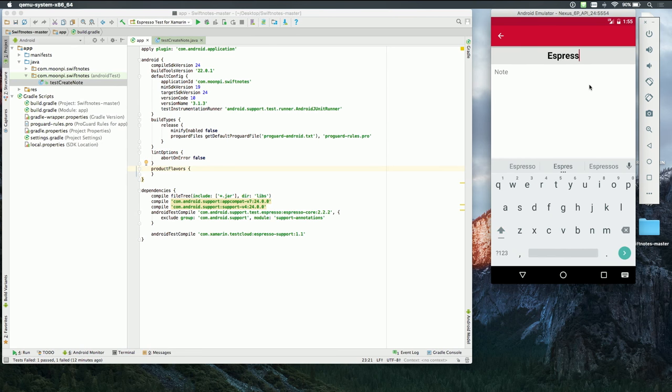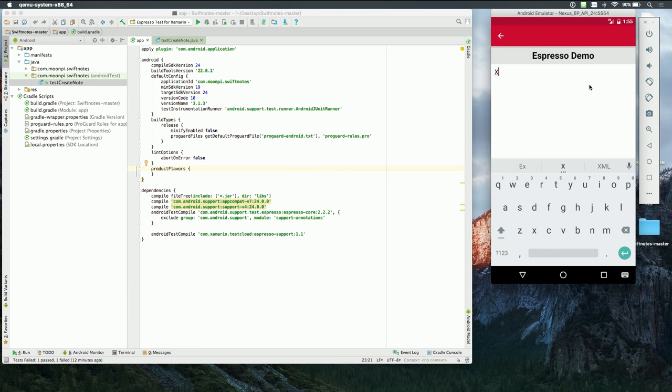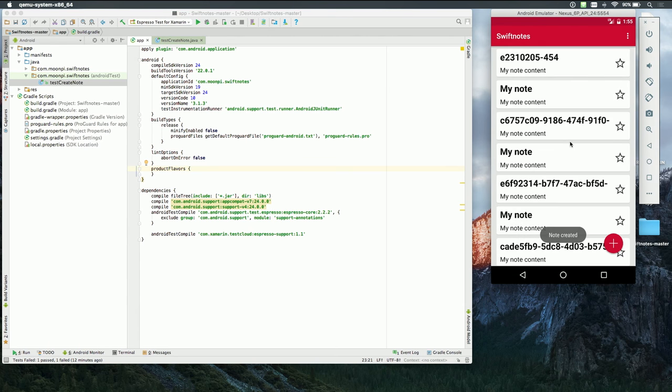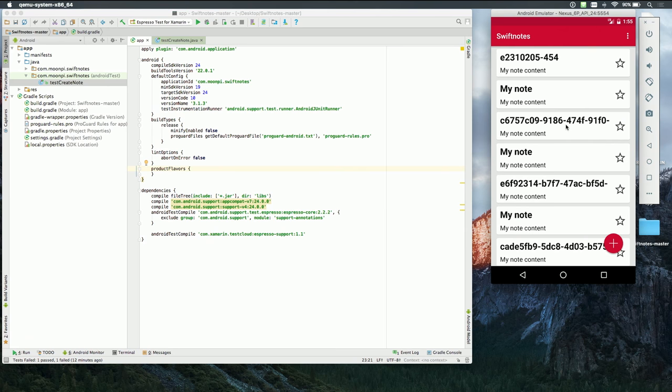You can take notes and it's more or less like Evernote but very slimmed down version of it. But if I wanted to create a new note, I would just have to click on this plus sign. Say, Espresso demo. And right? So once we have our note, we can save it to our list. And that's basically all a user can do. Right?